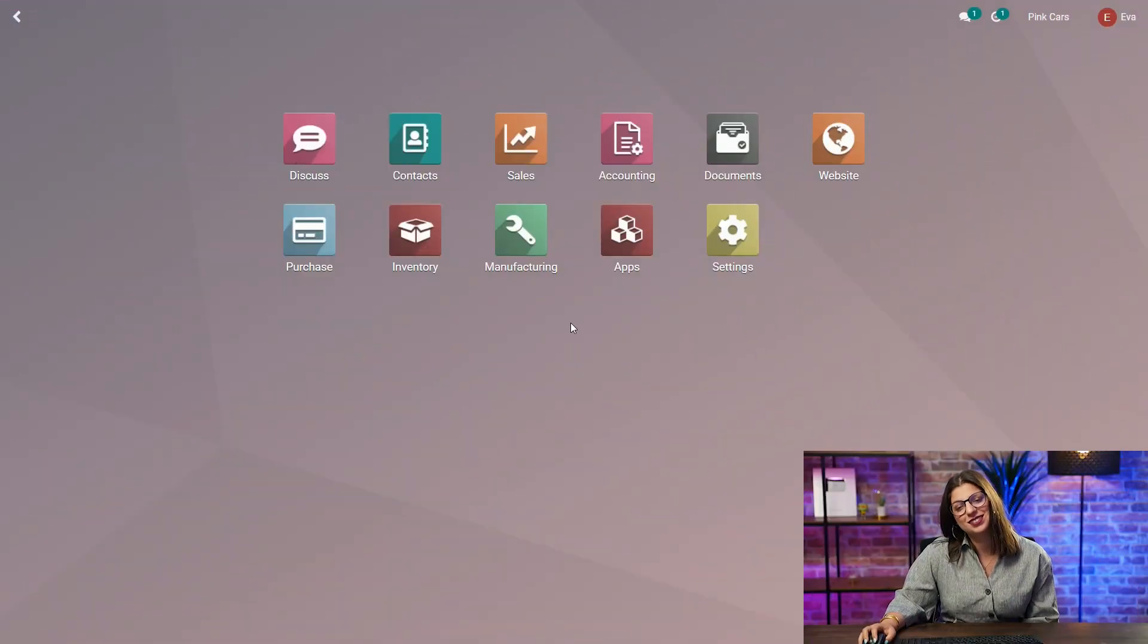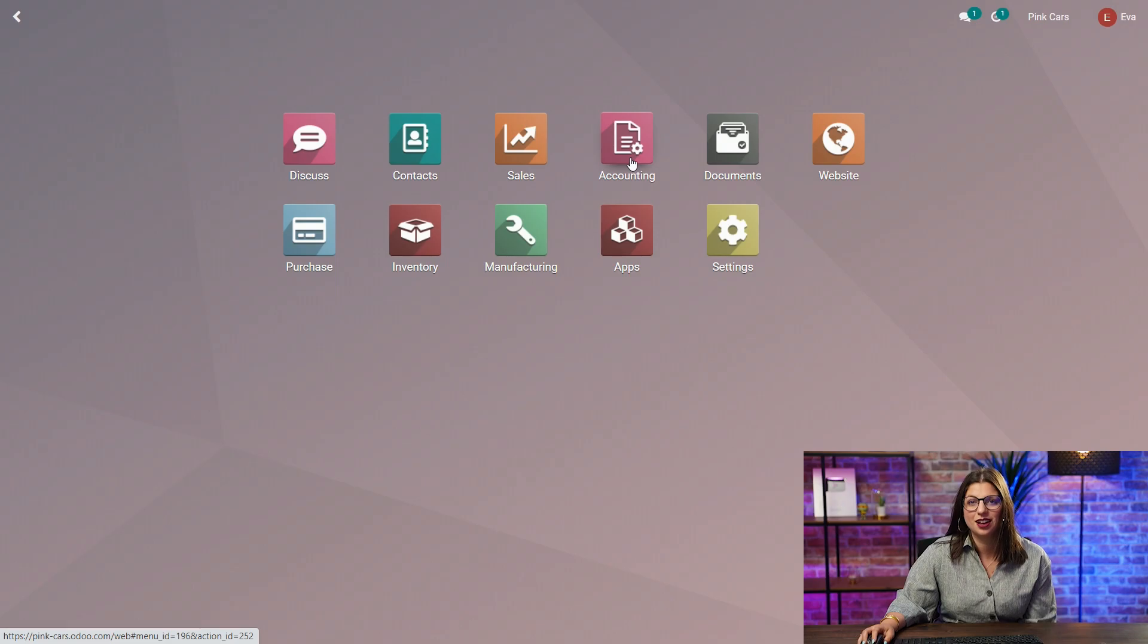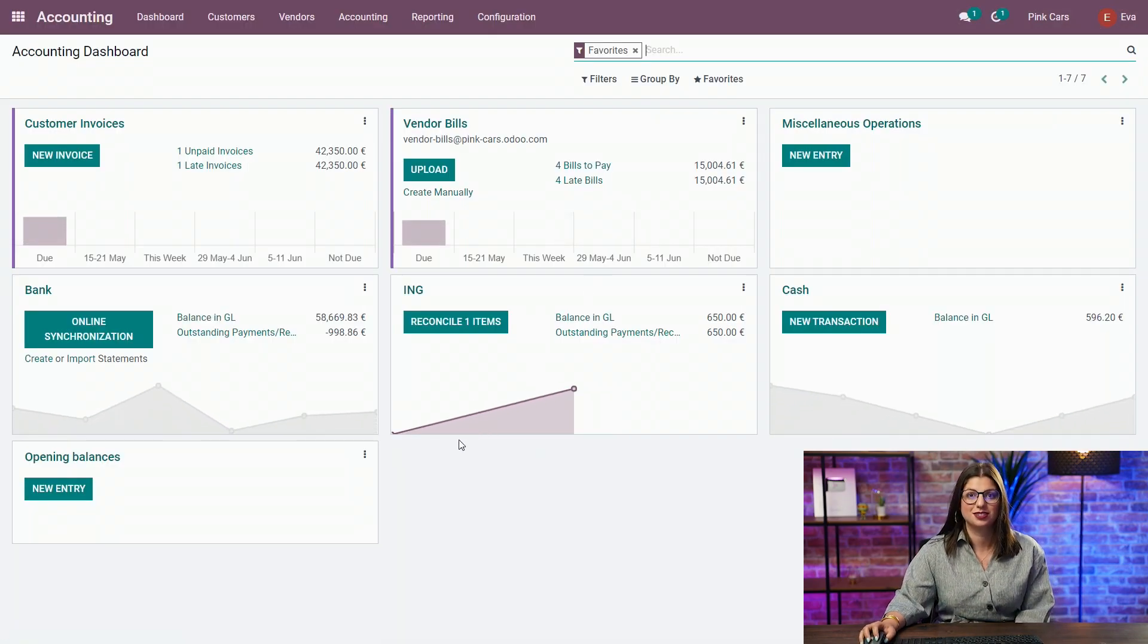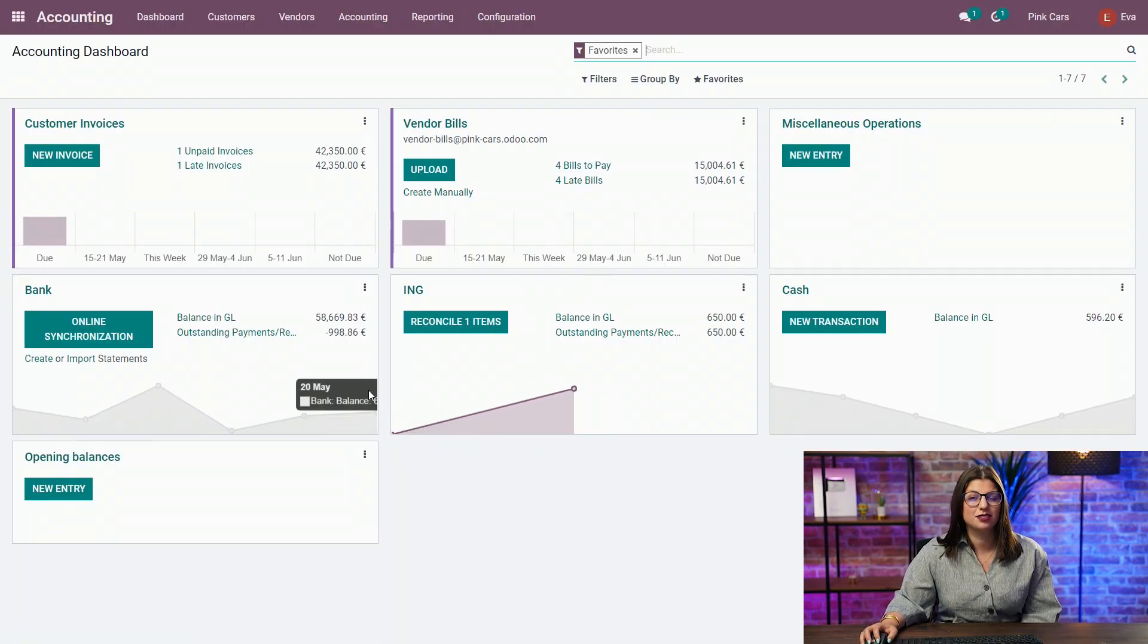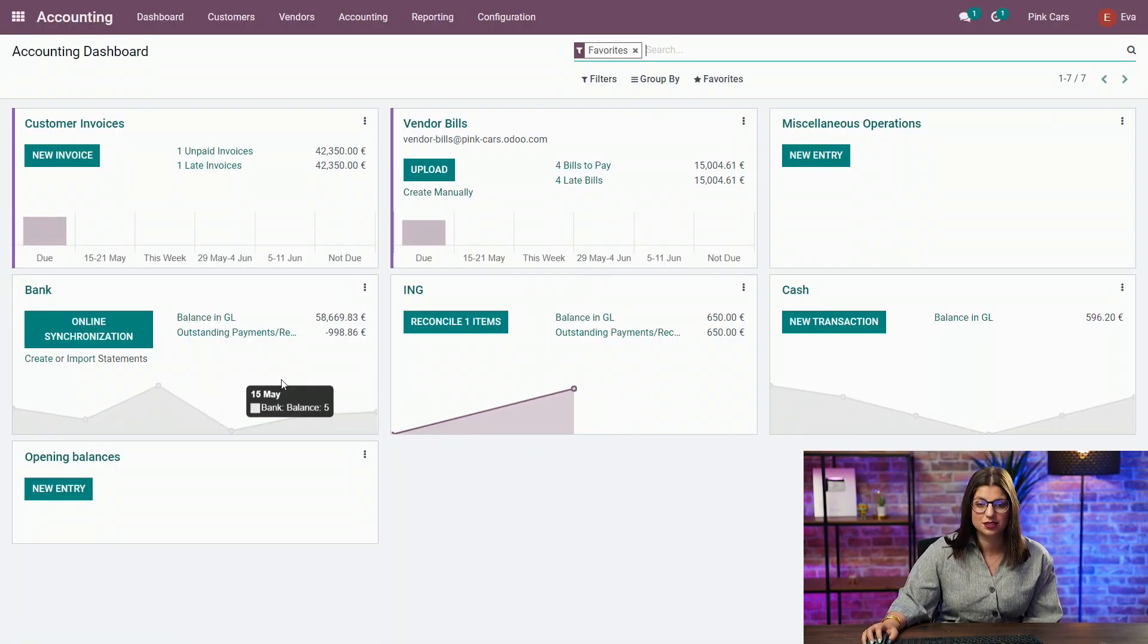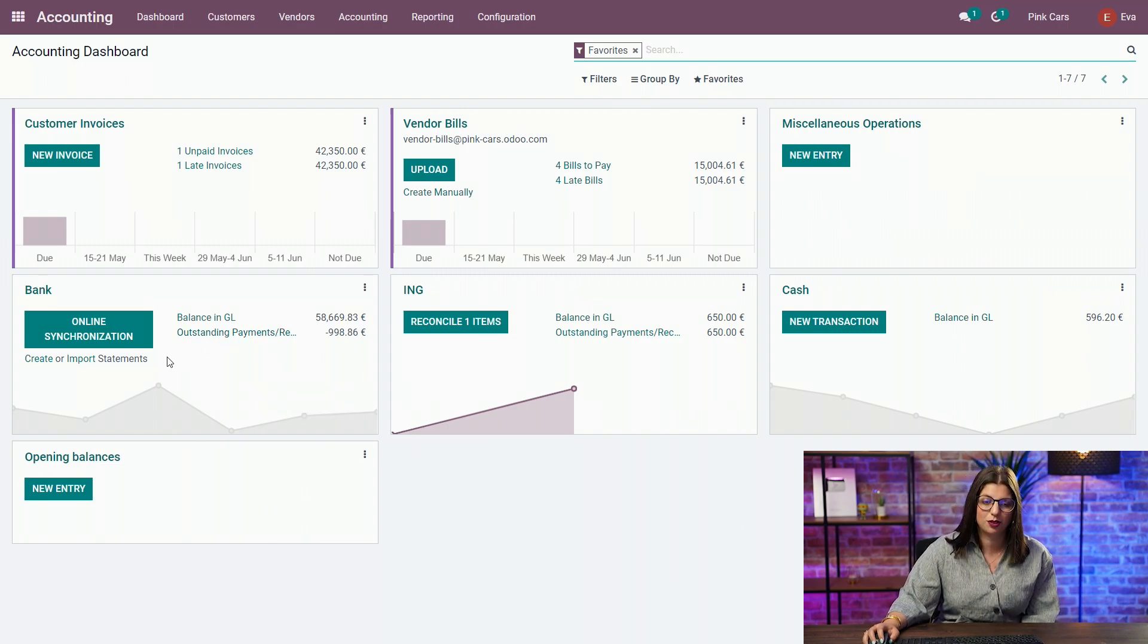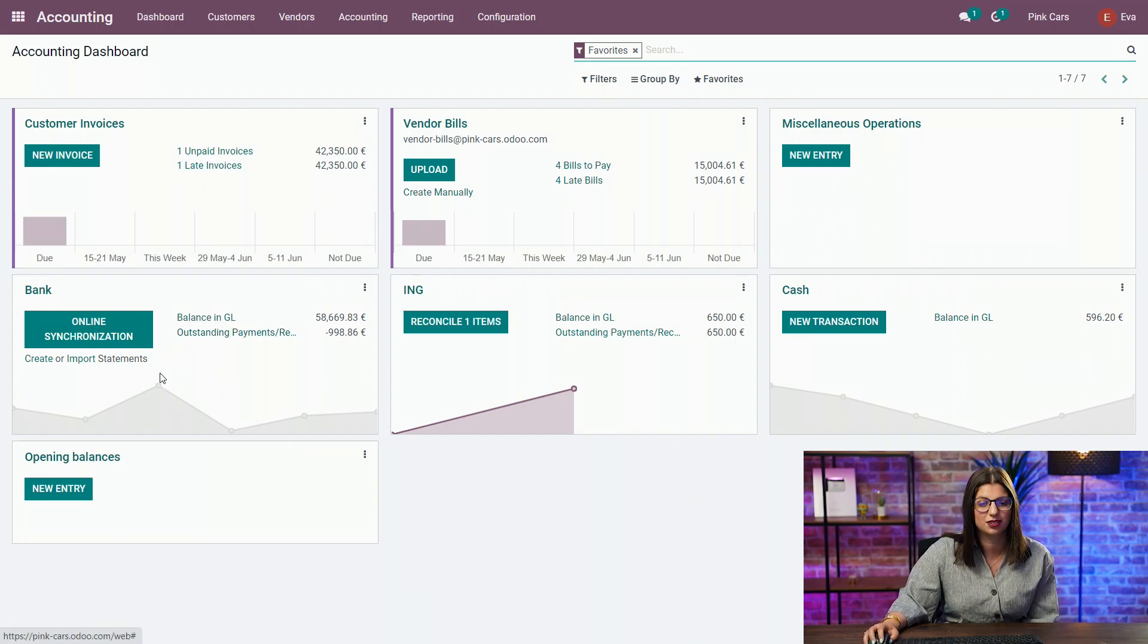Okay guys, let's go in the accounting applications to see how to generate your bank statements. So, as I was saying, there are different possibilities. The first one is to synchronize your bank account with Odoo to have automatically your bank statements created in the database.